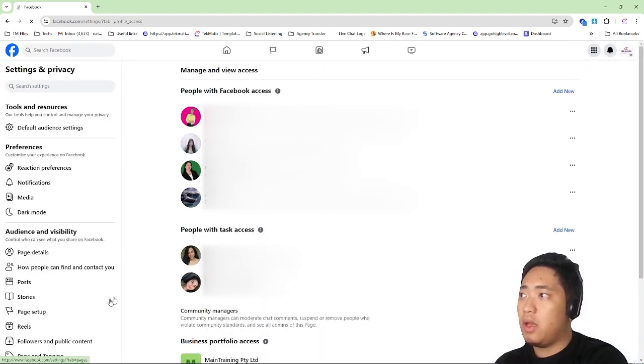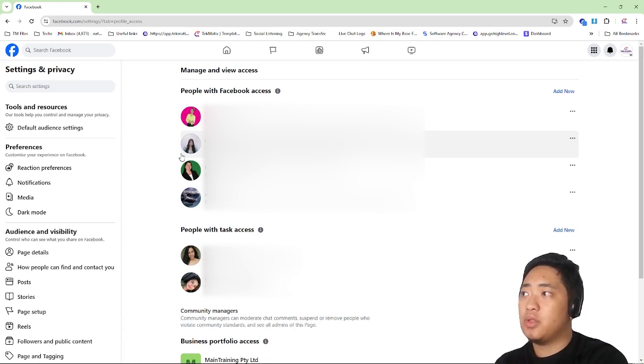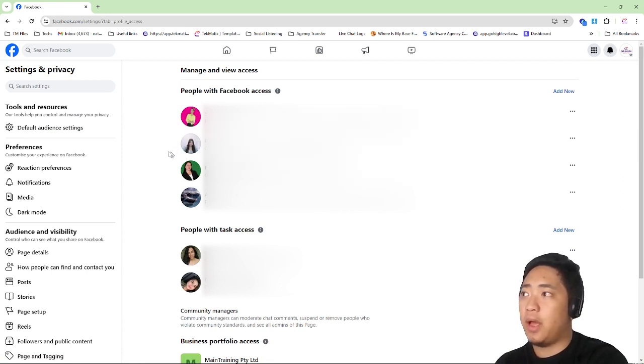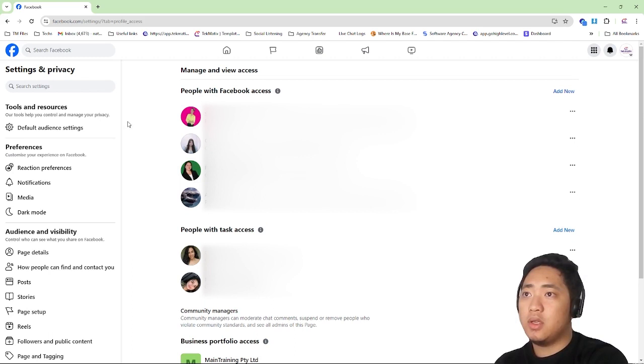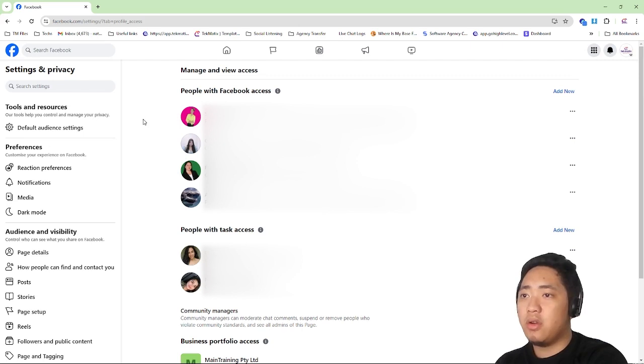Once you've clicked Page Access, you need to find your personal profile as an admin. It seems we have a lot of managers here on our page.